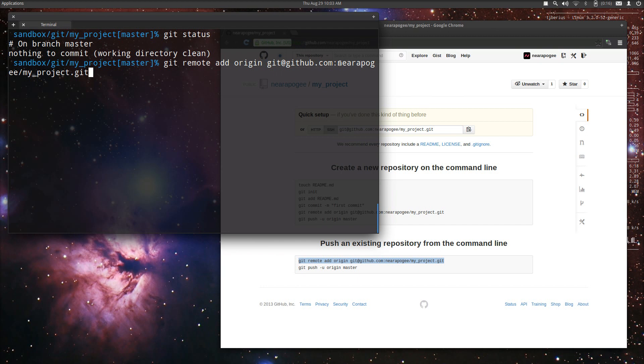The location is at git@github.com and nearapigee is my username and my project is the name of the project itself. We are bookmarking that under origin and you'll see origin several times as we move on.